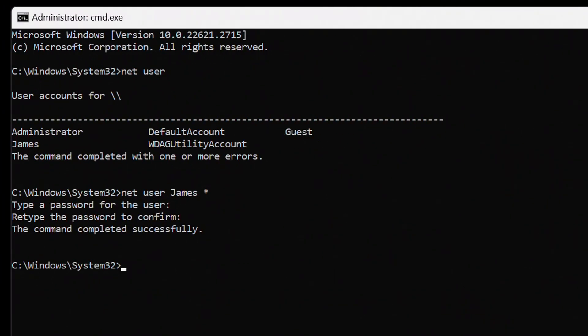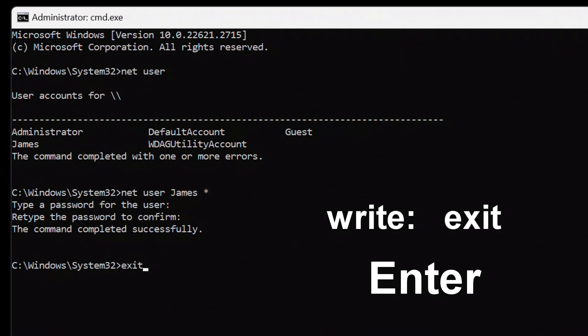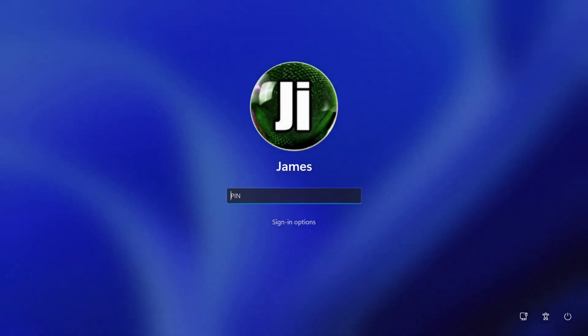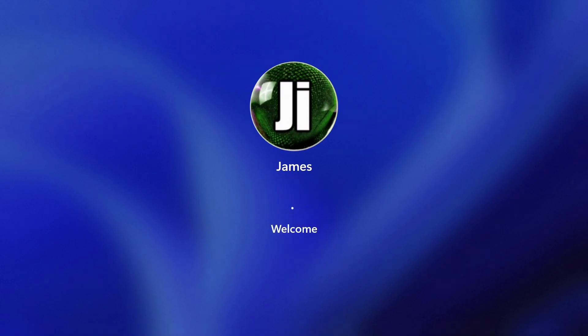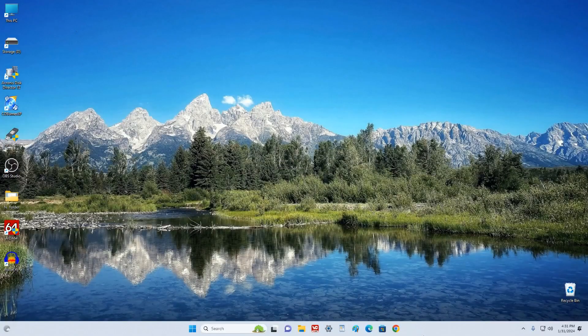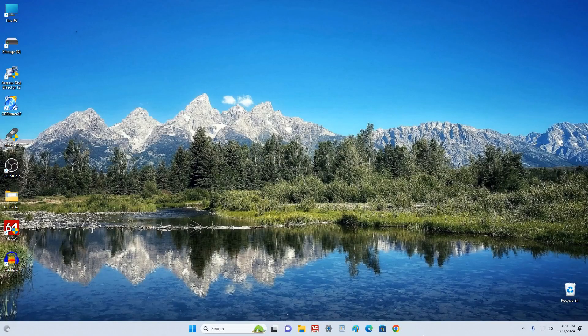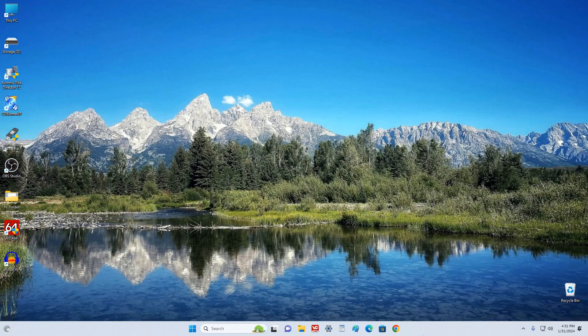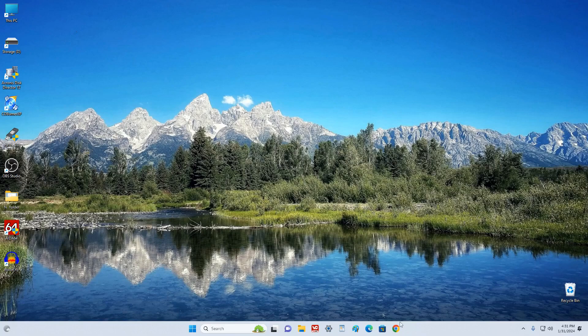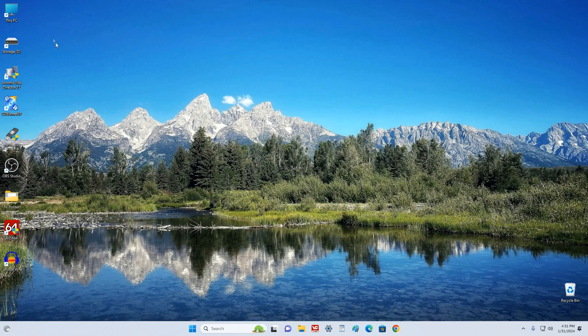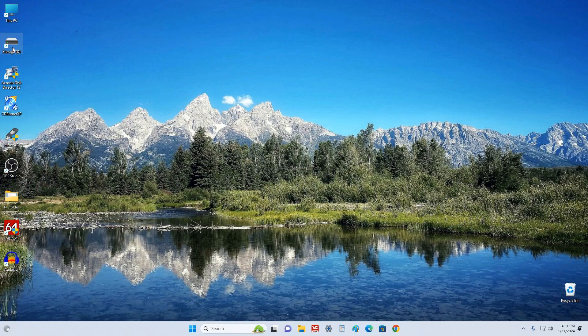We close the command prompt, and to do this, write exit. We click enter. The lock screen opened, I don't remember my PIN code and just switch to entering the password. And so, my computer is unlocked, the desktop opens Windows 11, and here we see that all my files are saved and I have not lost my personal data.